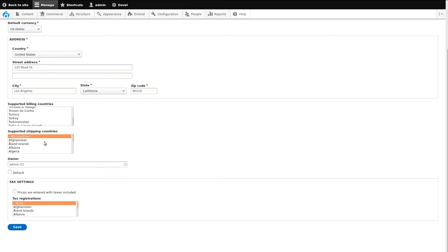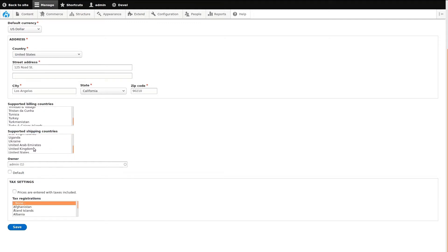Select Supported Shipping Countries. Again, this can be all countries or any specific country. We'll set this the same as our Billing Countries.